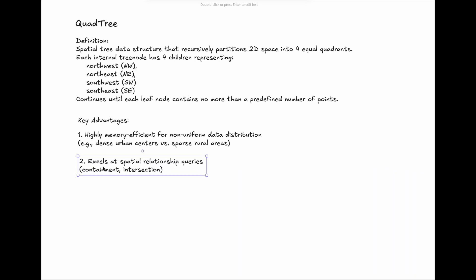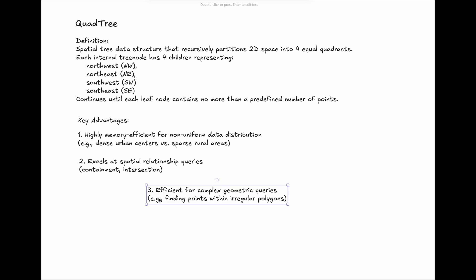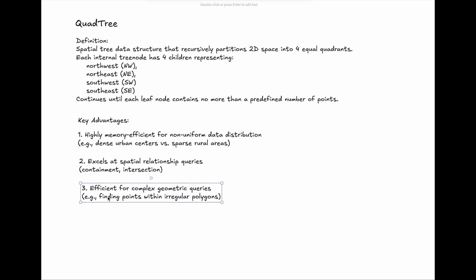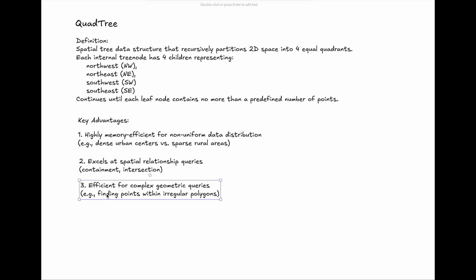Secondly, QuadTree excels at spatial relationship queries. QuadTree handles containment or intersection relationships to adjacent locations. QuadTree is efficient for complex geometric queries. If you try to find a point within irregular polygons, QuadTree is a good choice to pick.